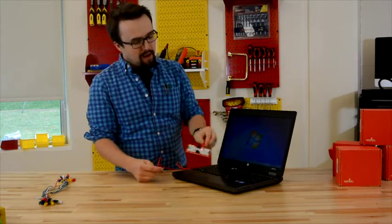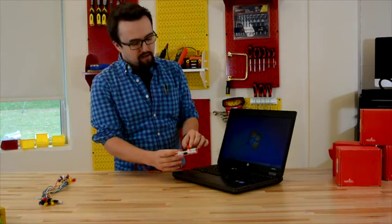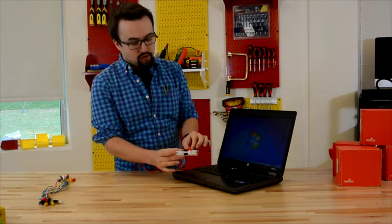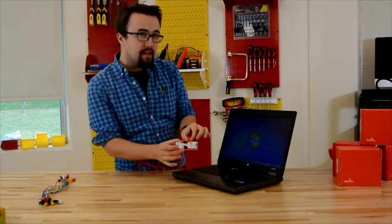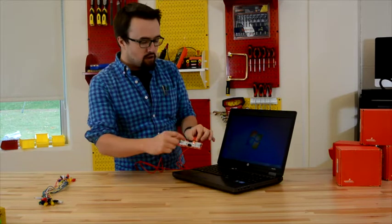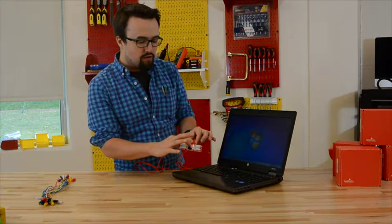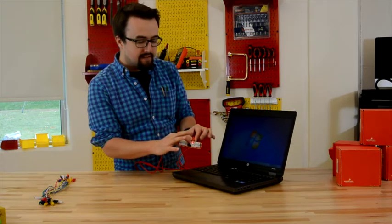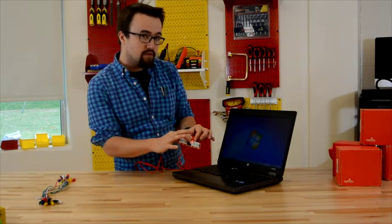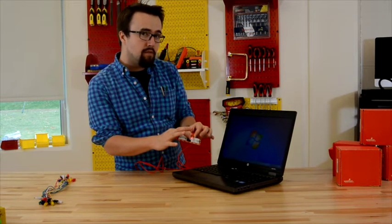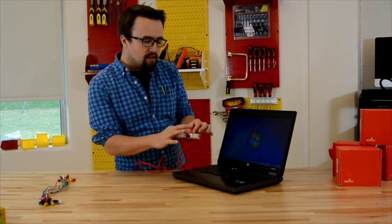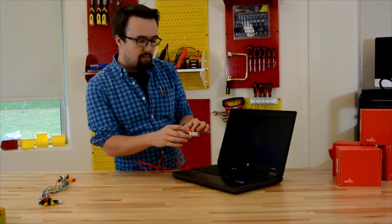On the back of our Makey Makey, if you're looking for a status LED, you can see it here. There's a small little red status LED that's going to remain illuminated, making sure that you have your power.